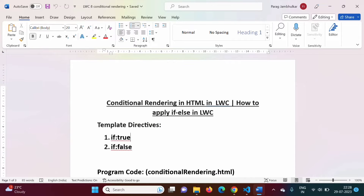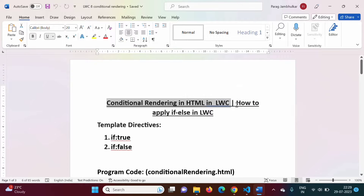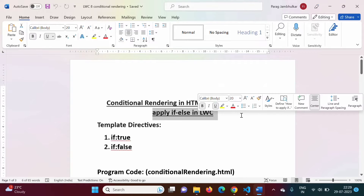Hello friends. Welcome to my channel. Myself Parag Jambulkar. In this video, we will see conditional rendering in HTML in lightning web components. In simple language, how to implement if-else in LWC — lightning web component.